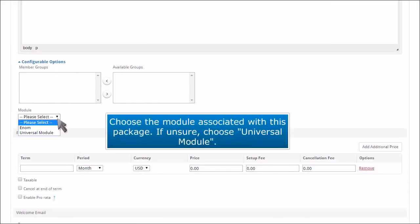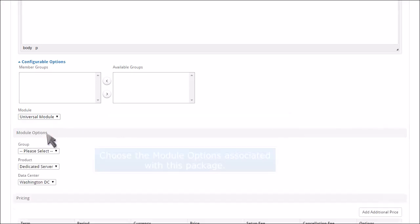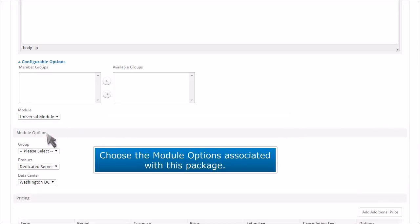Choose the module associated with this package. If unsure, choose Universal Module. Choose the module options associated with this package.